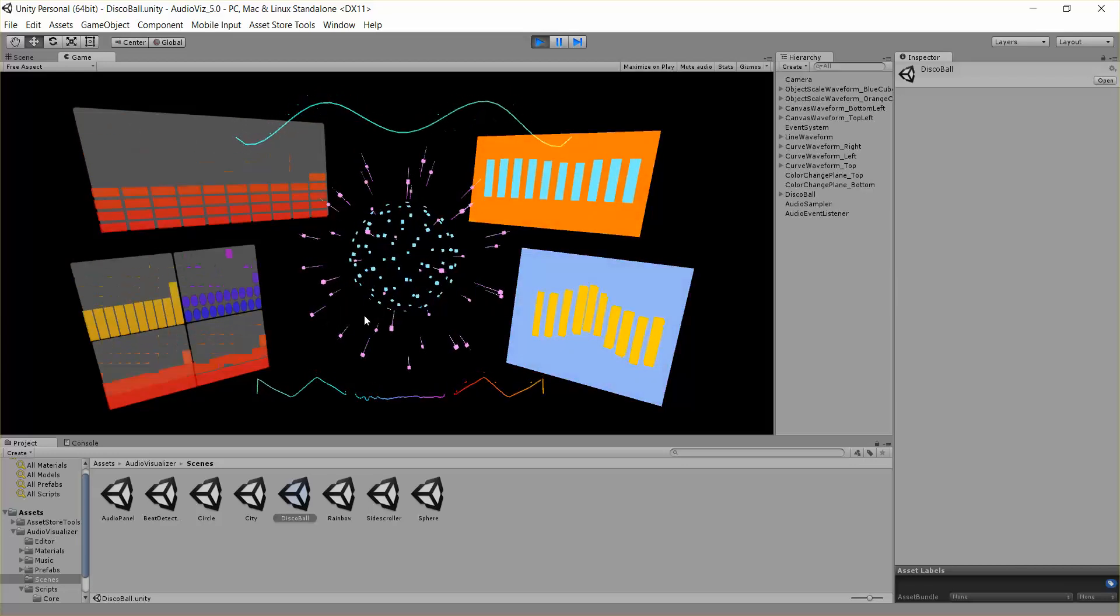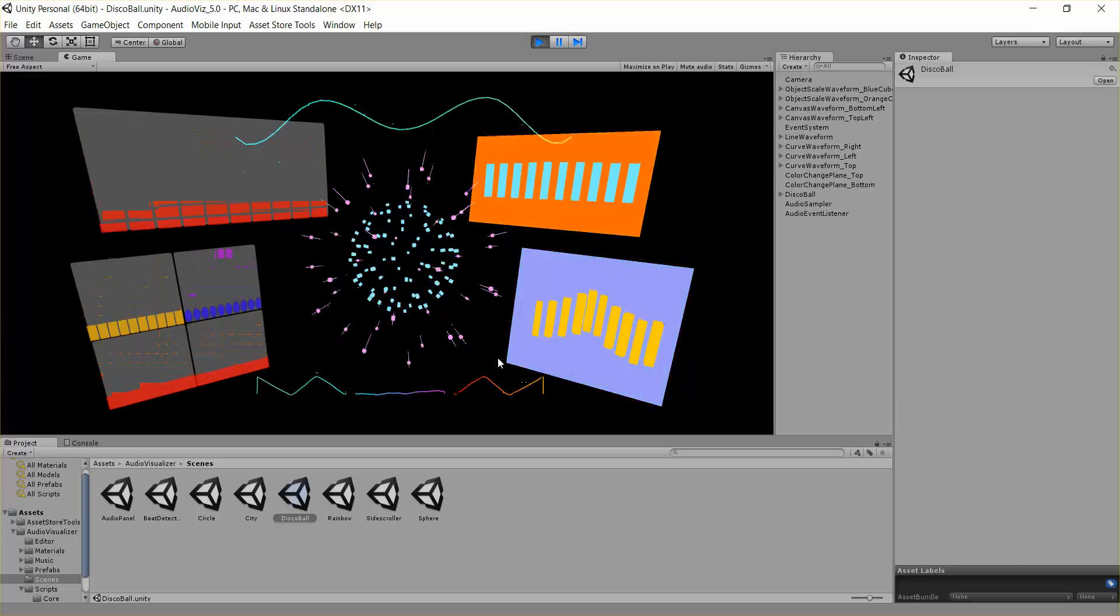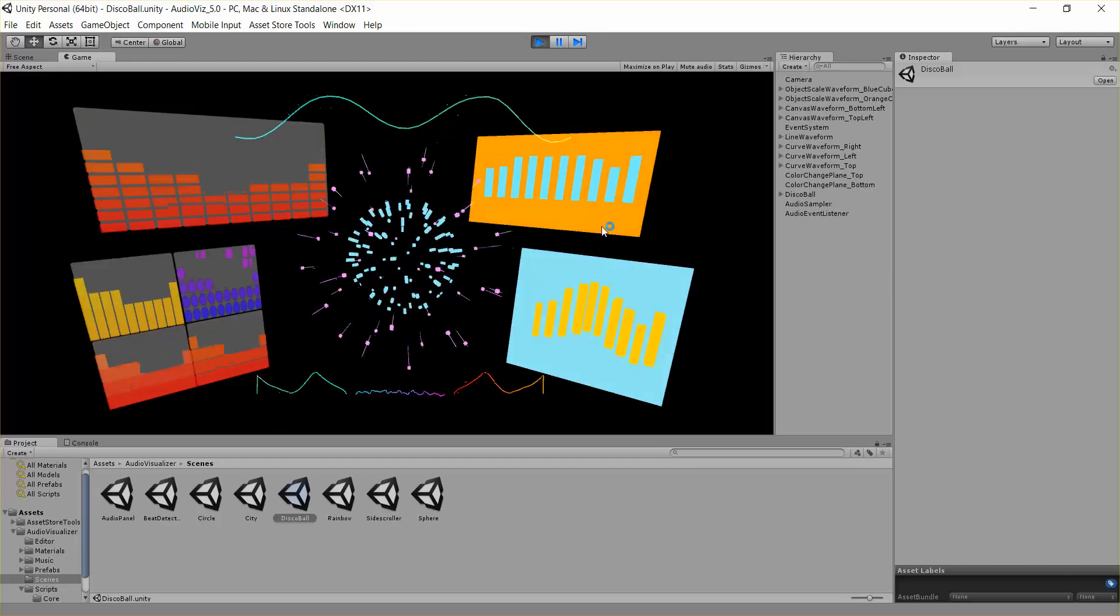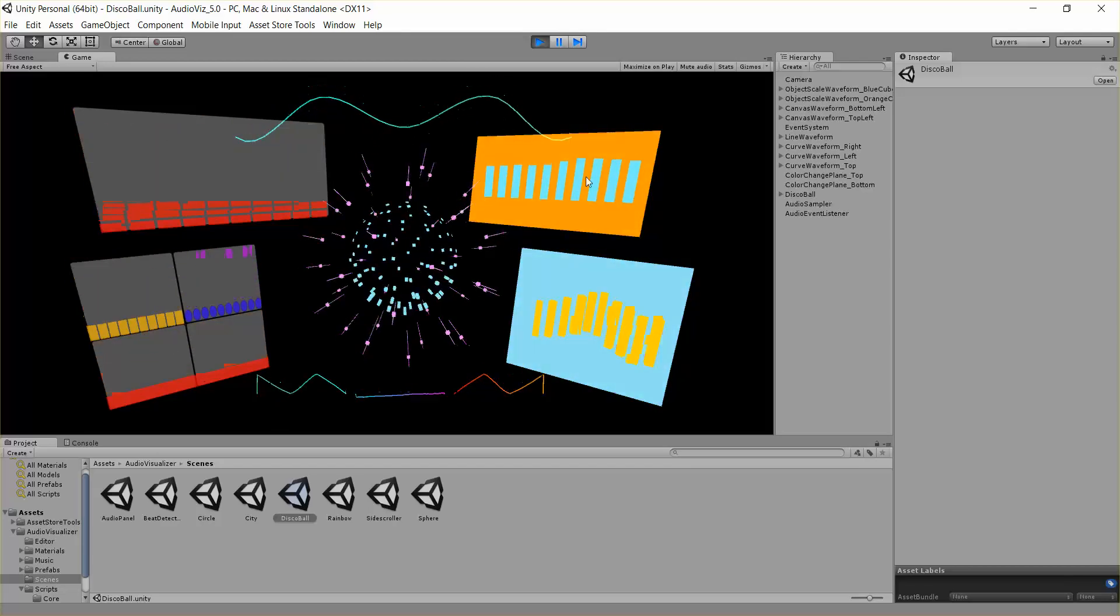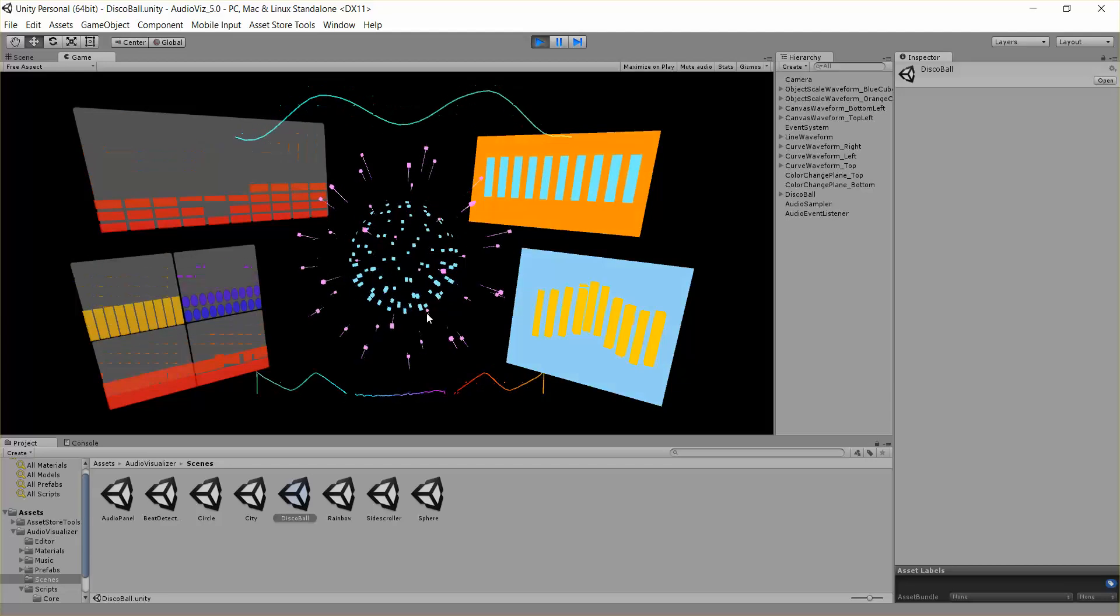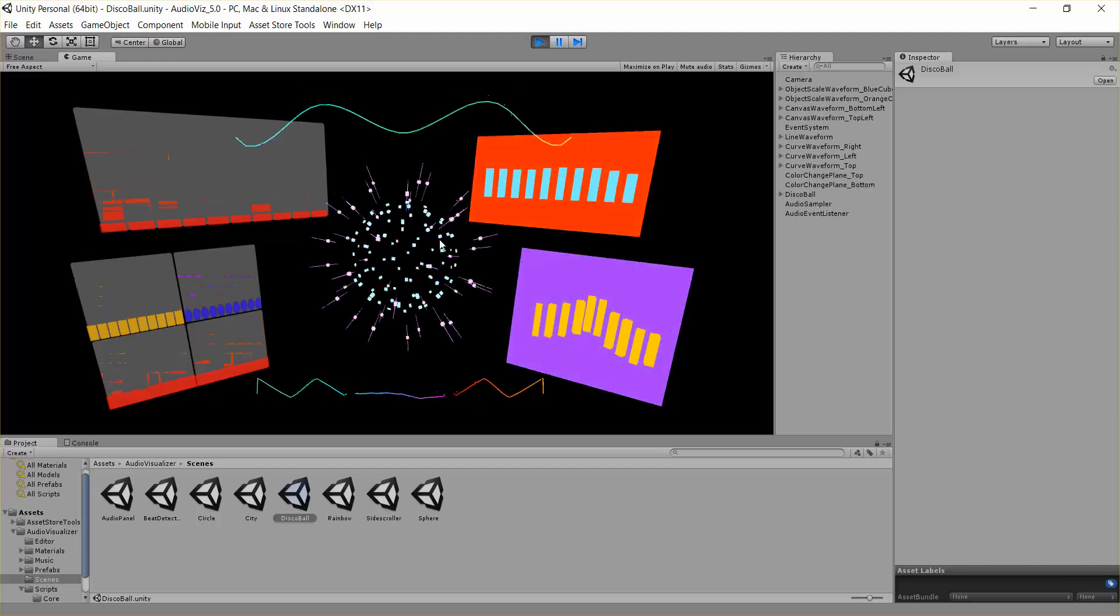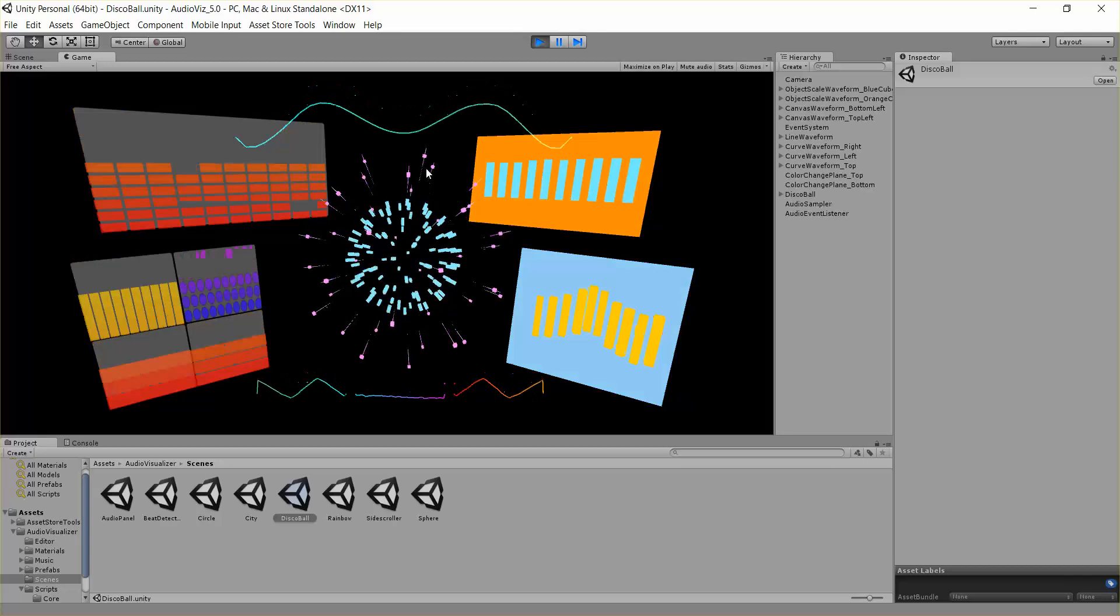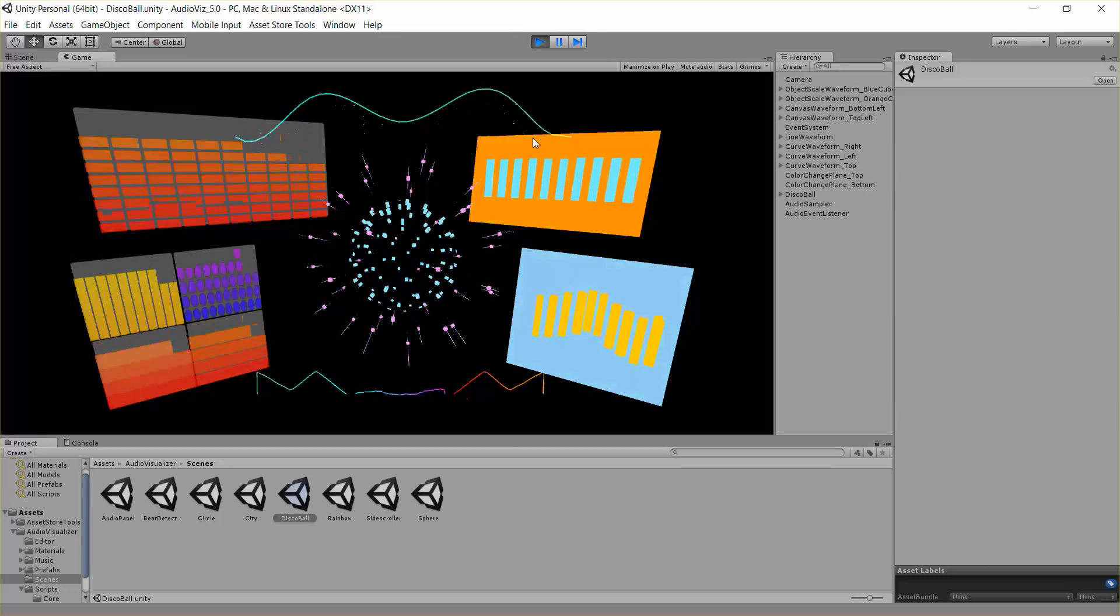So there's a couple effects going on in the scene, but today I want to talk specifically about these guys on the side which are being scaled up and down with the music, as well as this sphere. You can see the sphere has objects in the middle being scaled, and it has objects around the outside being positioned with the music.